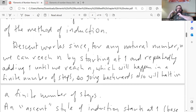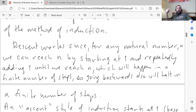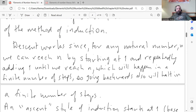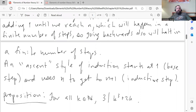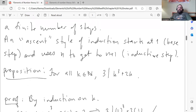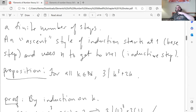Descent works since for any natural number N, we can reach N by starting at 1 and repeatedly adding 1 in a finite number of steps. If you go backwards, it also has to halt in a finite number of steps. We also have ascent-style proofs by induction, which we've covered in the Spivak book chapter 2. In a proof by induction, you have a base step and then an inductive step.